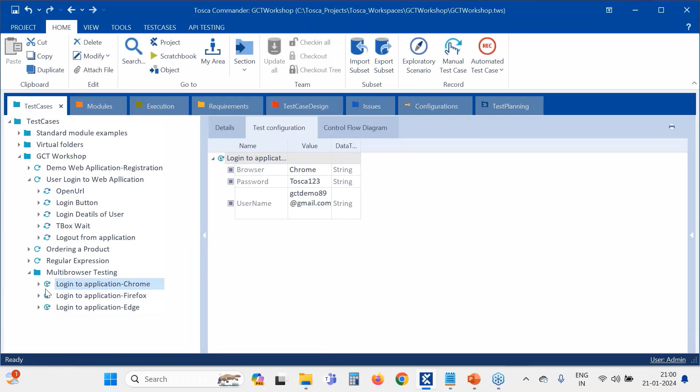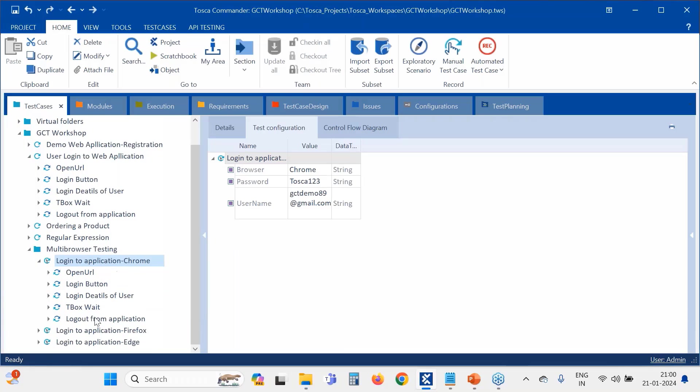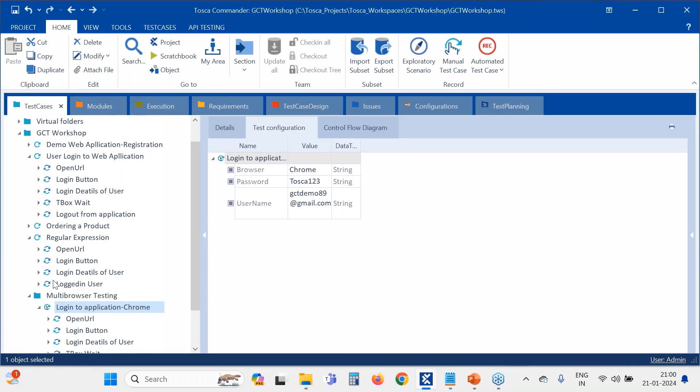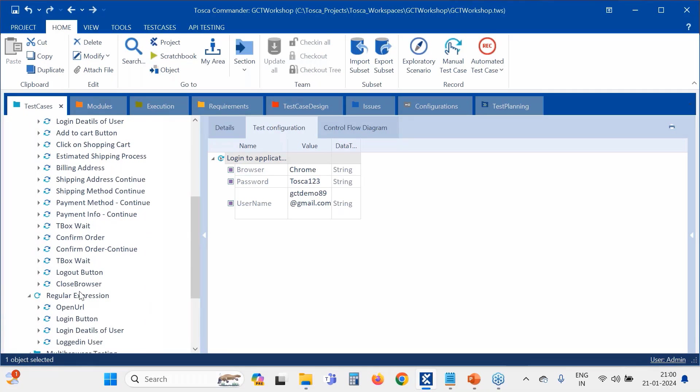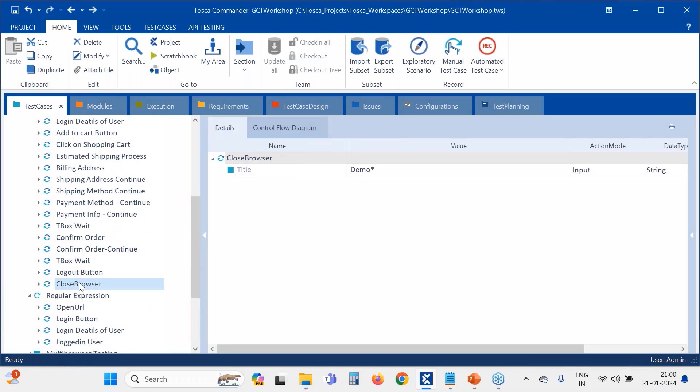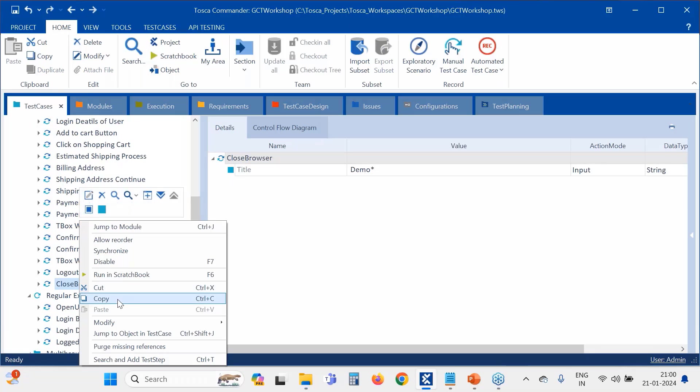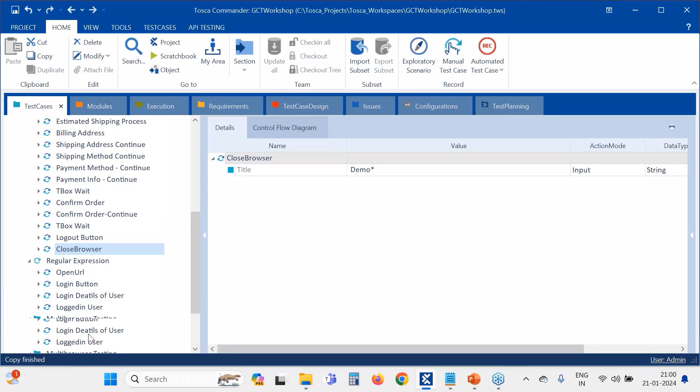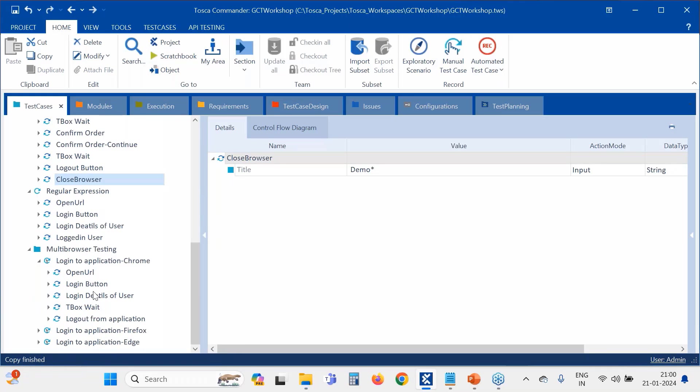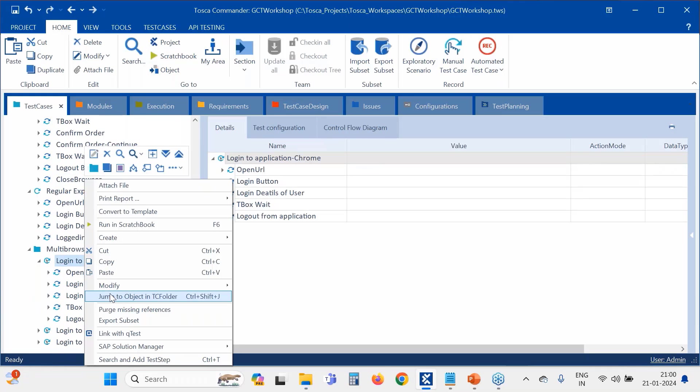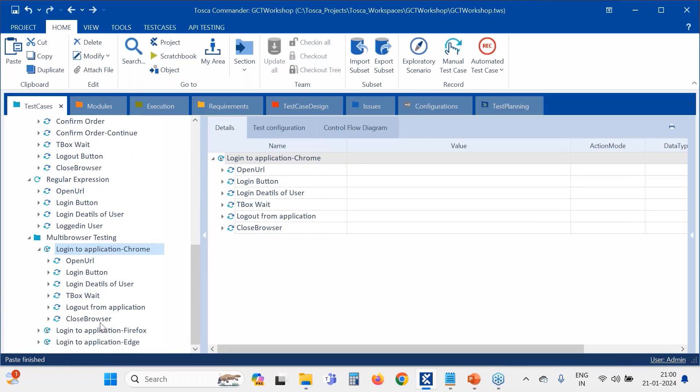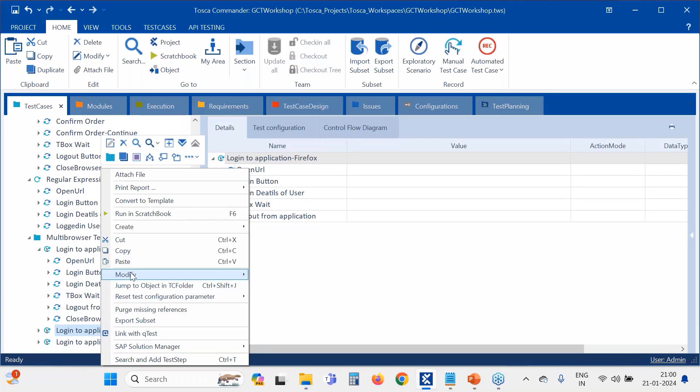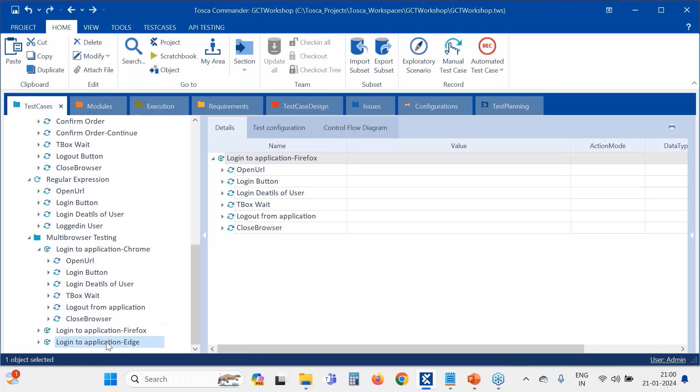So here we'll include one more step also. We'll include close the browser so that you know that browser will get closed and a new browser will be opening. This step we are going to include in all our test cases here. Close the browser.